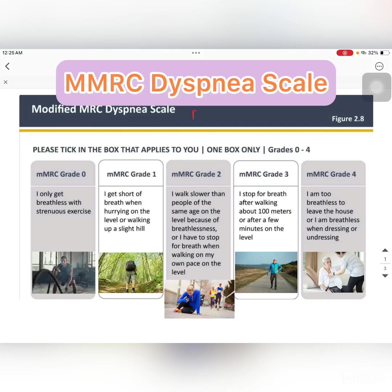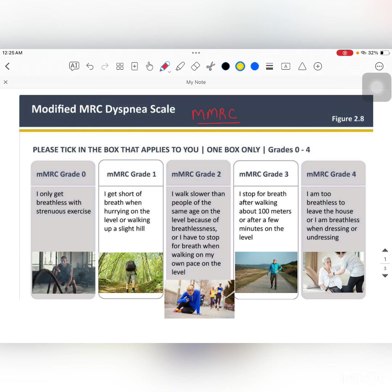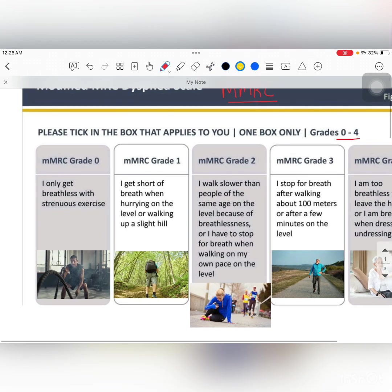Today let's talk about the mMRC grading, which is also called the Modified Medical Research Council Dyspnea Scale. It has grades from 0 to 4.